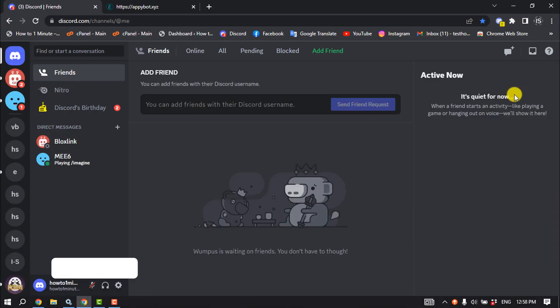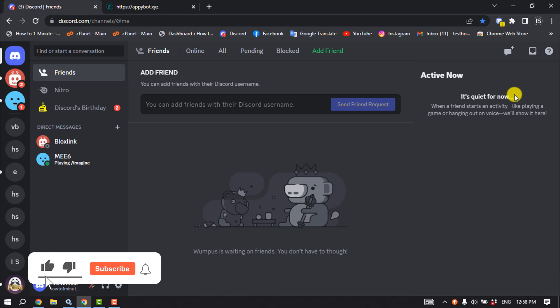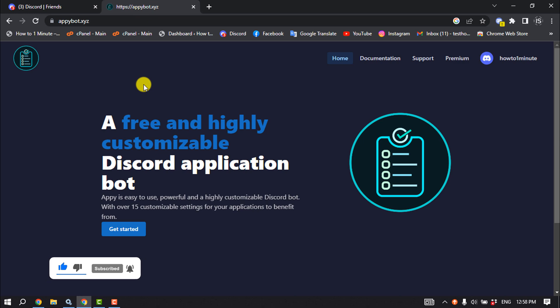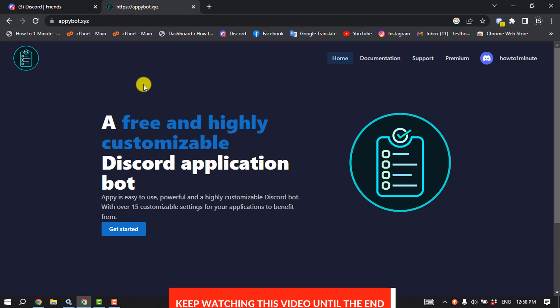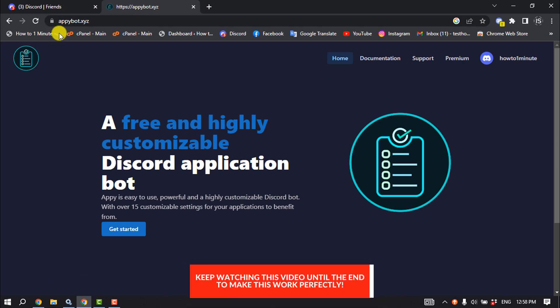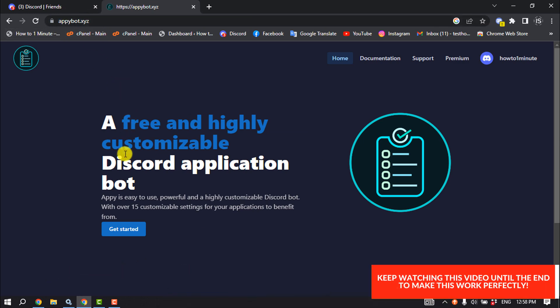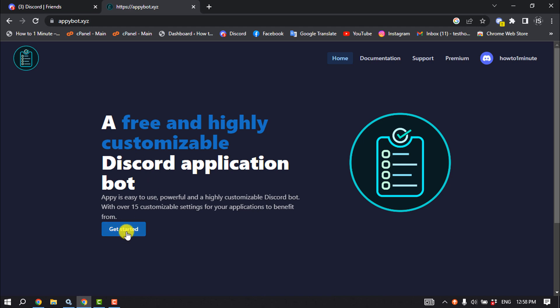First of all, let's make a poll from PC. Open your browser and we need to add this bot to our Discord server. So open this website appybot.xyz and then click on get started.